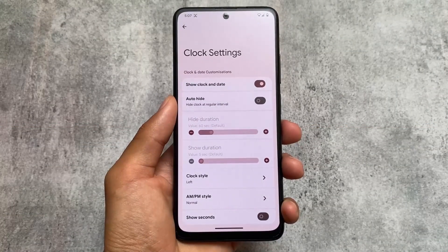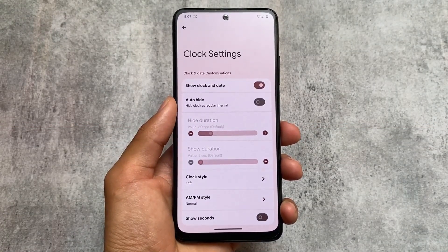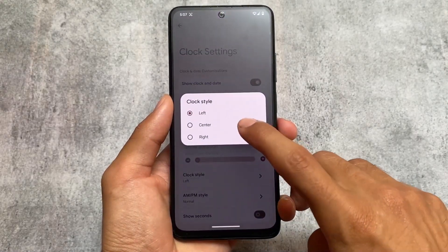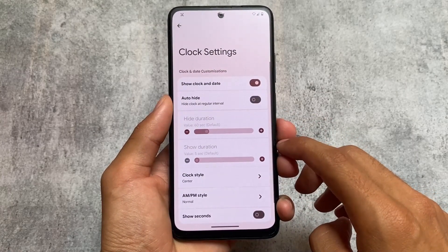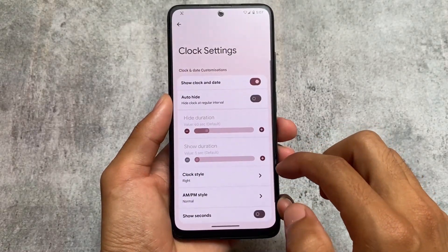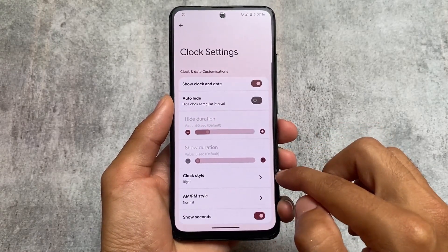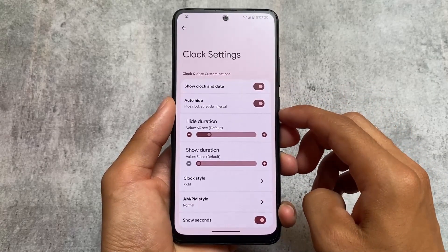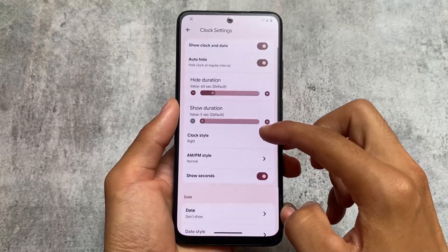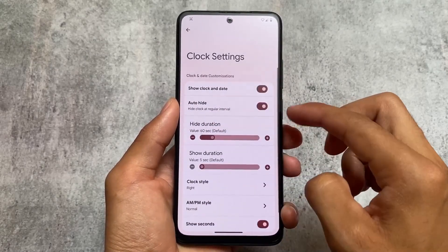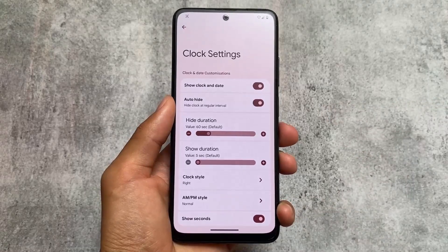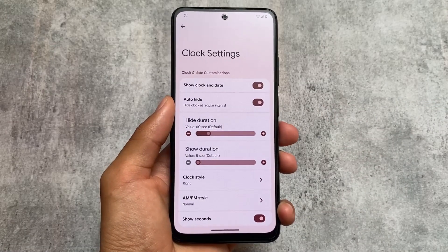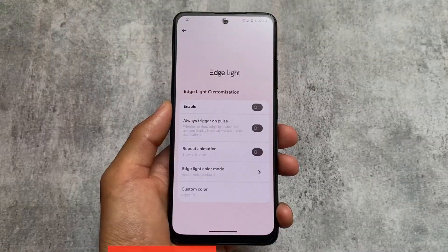This custom ROM also brings clock customizations, where you have the option to enable and choose a clock style. You can customize options like auto hide, show seconds, and other expected options. The UI is the card style UI, and you can even enable the date option along with other clock customization settings included in this version.